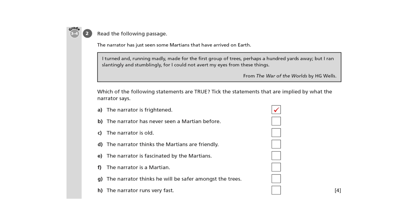C: The narrator is old. Well, he runs stumblingly, but that's because he's so horrified that he can't look away, not because he's old.